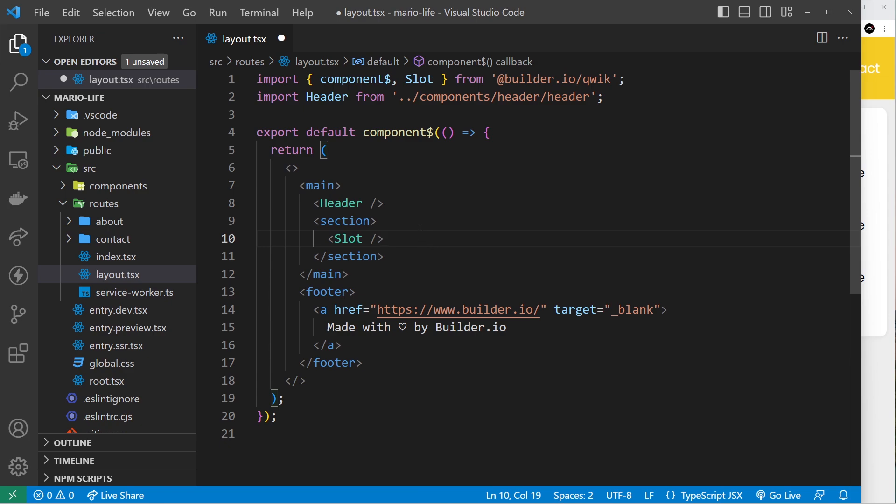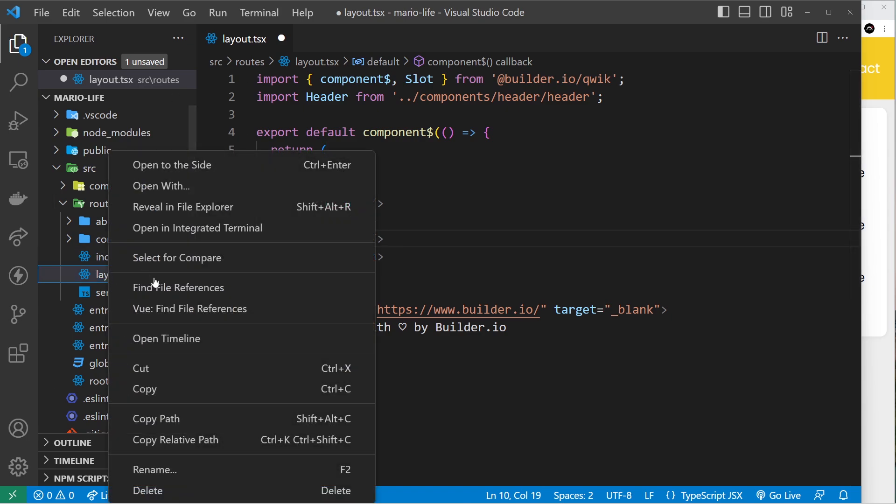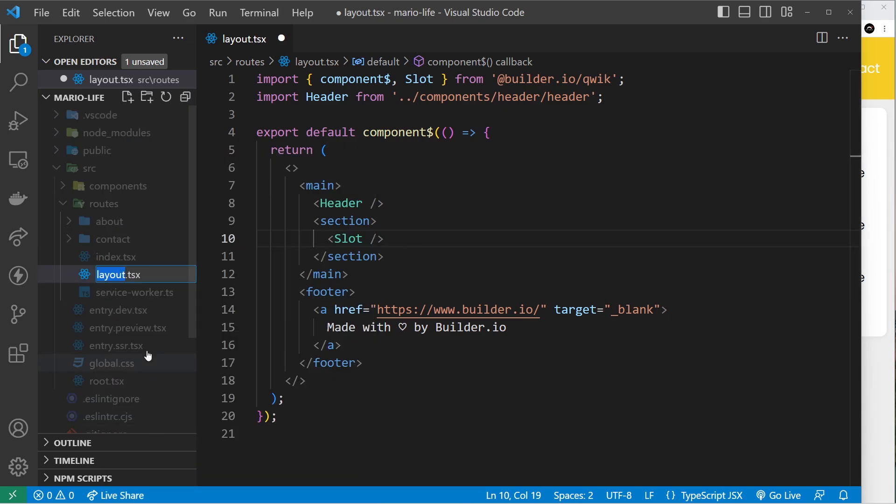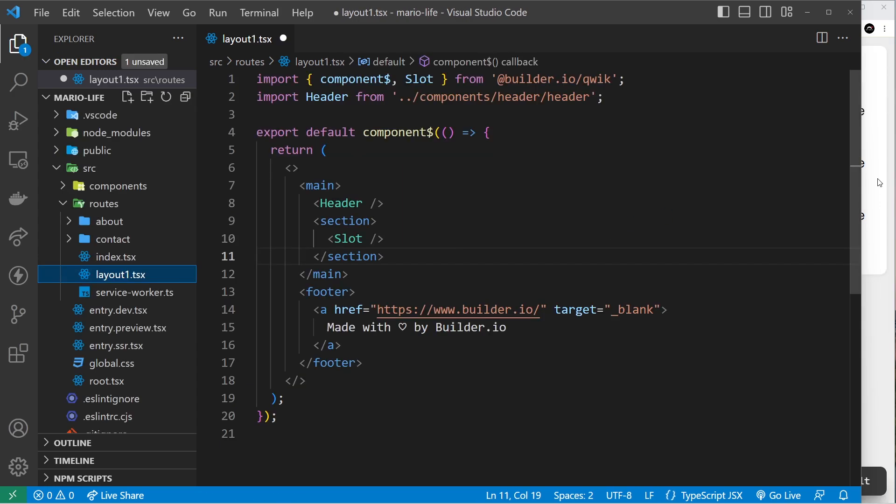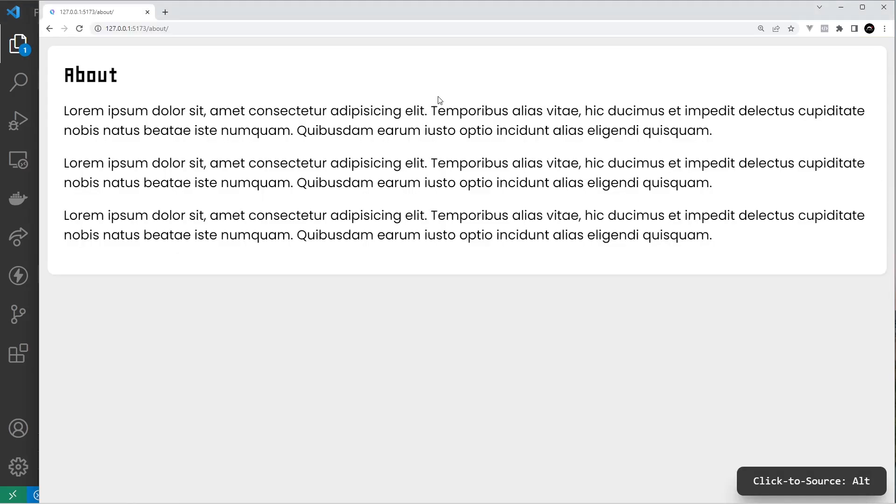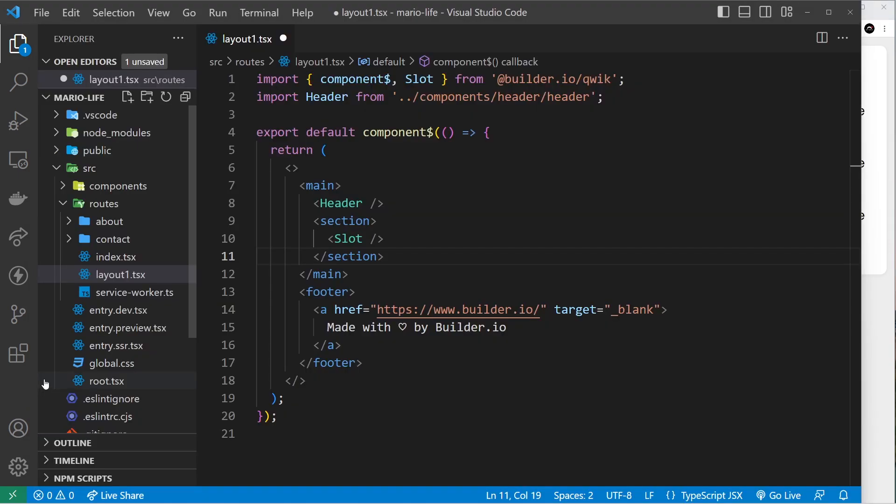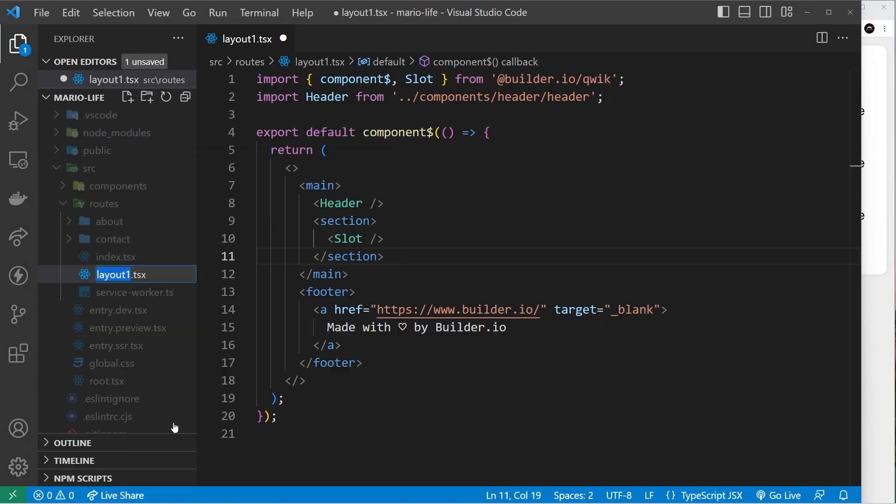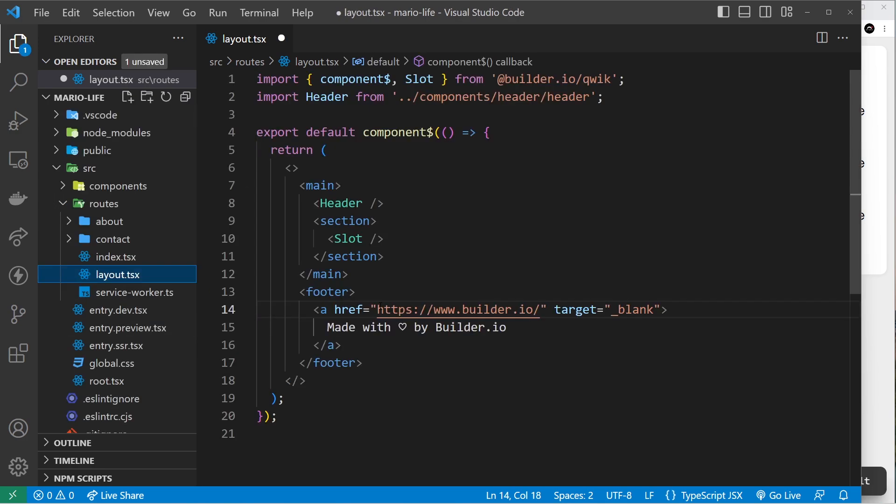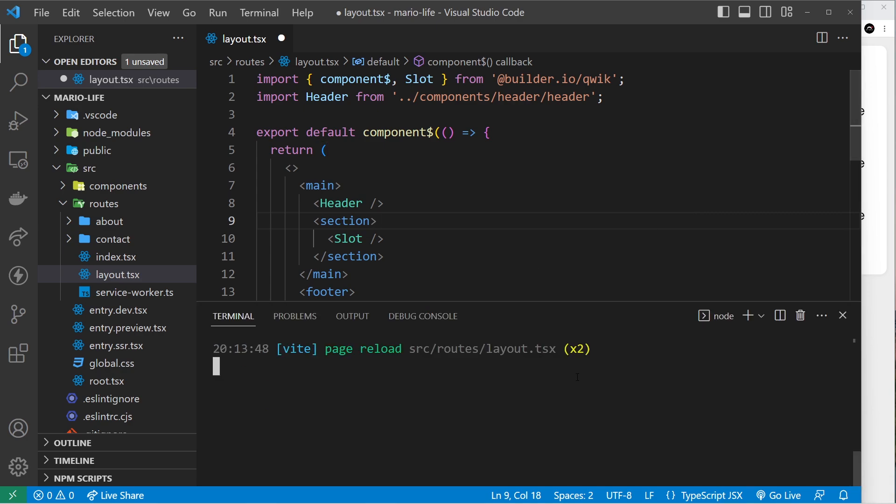So whenever there is a layout.tsx file present in the routes folder, then Qwik will automatically use that to wrap our page components. If it's not there, then it won't use anything to wrap the components. I can demo that by renaming the layout file quickly to something else and then refreshing in the browser, and you'll see that we no longer have that header or footer content because it's not using the layout file anymore. So it's only when there is a layout file present called layout.tsx that Qwik will use it to wrap the page components, but it's not compulsory.